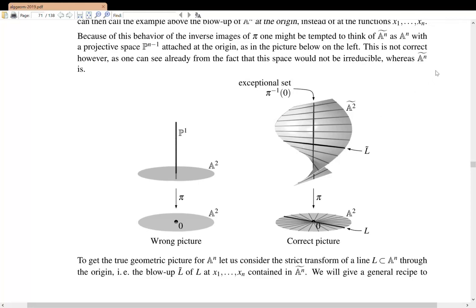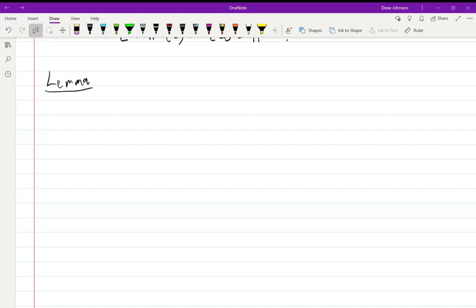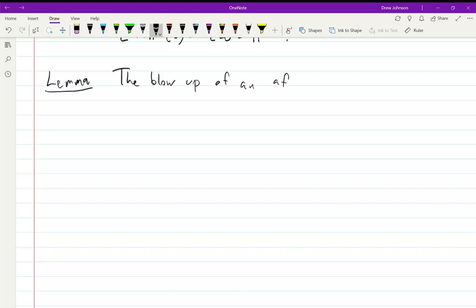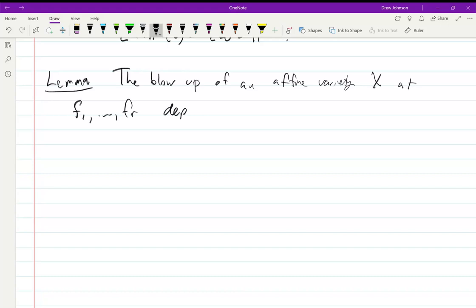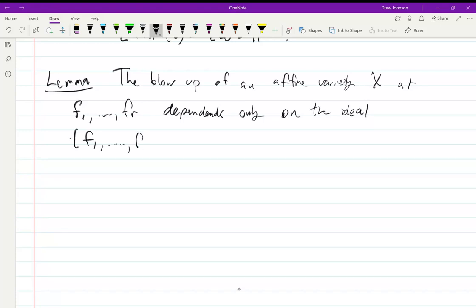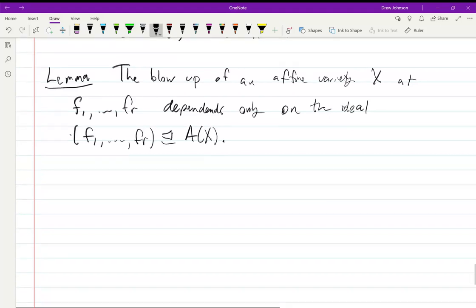Last time we defined the blow-up in terms of generators of an ideal. Now we're going to state a lemma that tells us what's important is the ideal itself, not the actual generators. The lemma says: the blow-up of an affine variety X at f₁ through fᵣ depends only on the ideal generated by these functions.